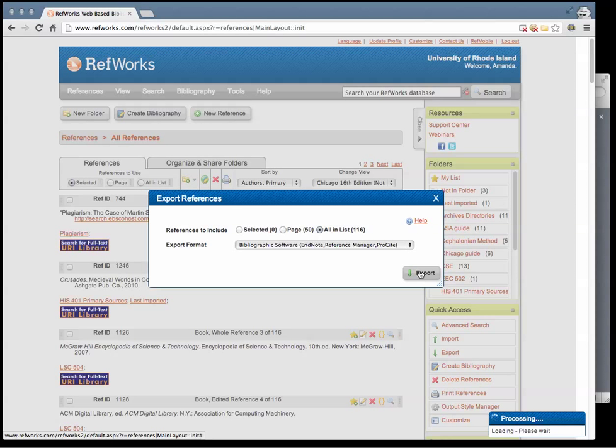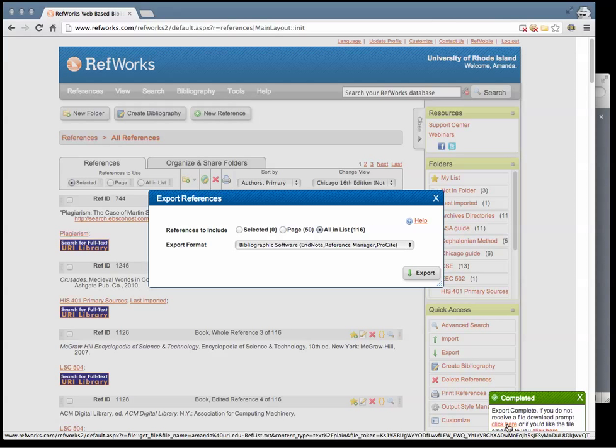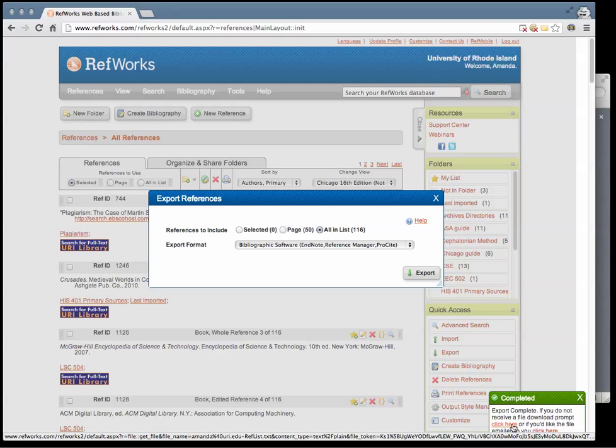A lightbox will appear in the lower right corner of your screen indicating that your citations have been exported. If they have not exported properly, you can click on the links in the box that allow you to download manually or email the citations to yourself.